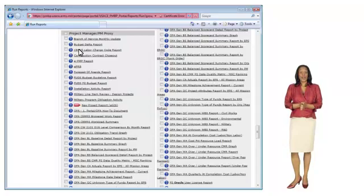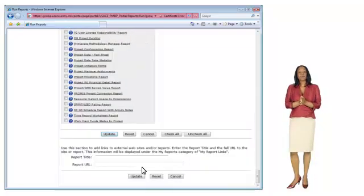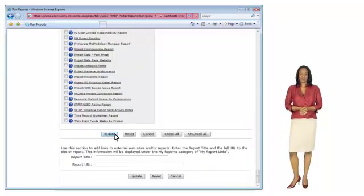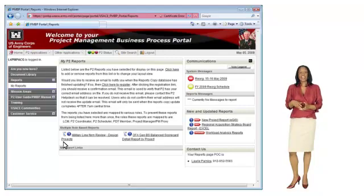To add reports to my own personal My P2 Reports area of the portal, all I have to do is check the box next to the reports and click the update button. The reports I selected are now available in the My P2 Reports area, and I can always add and remove reports at any time.